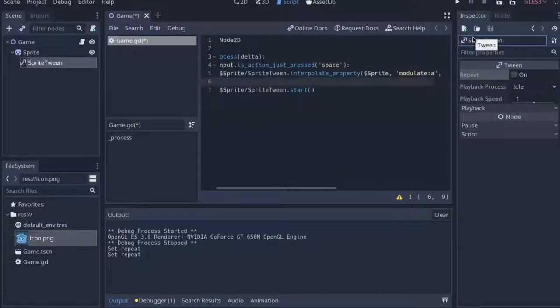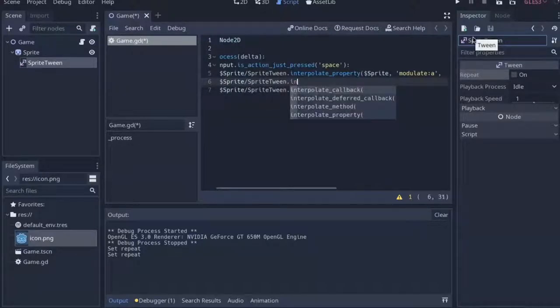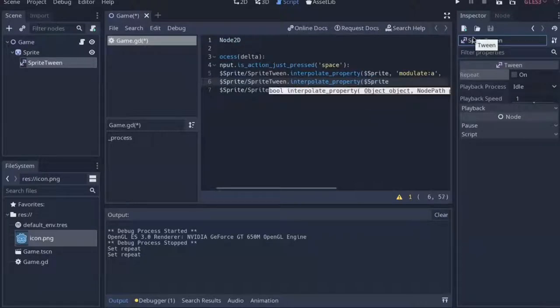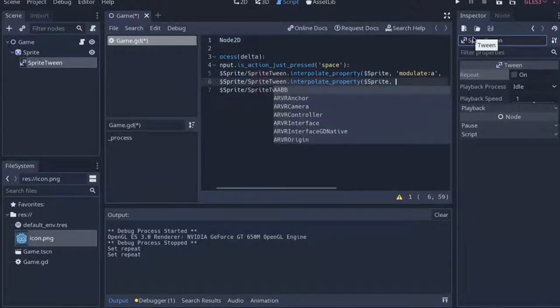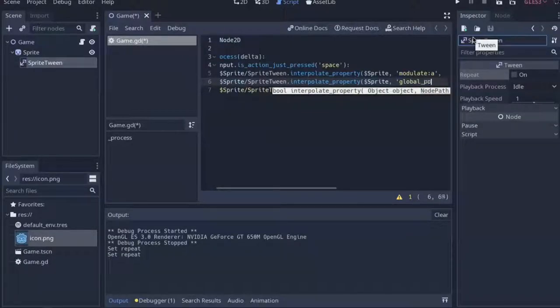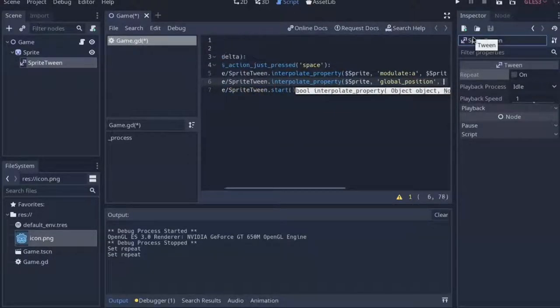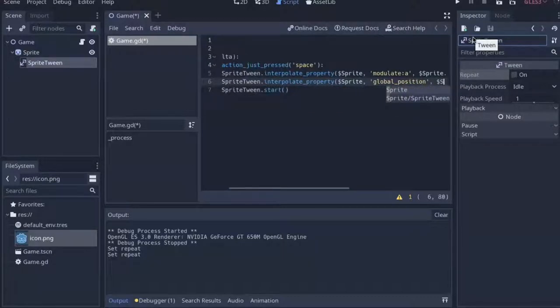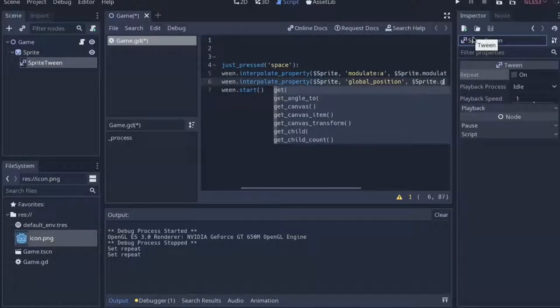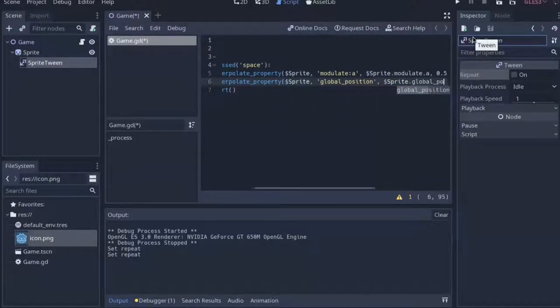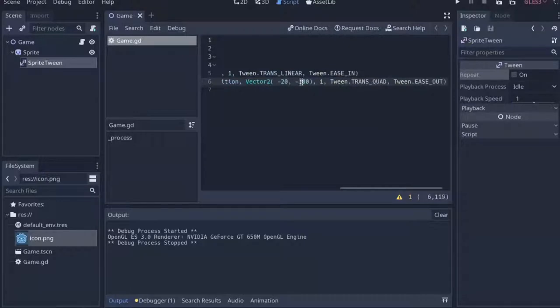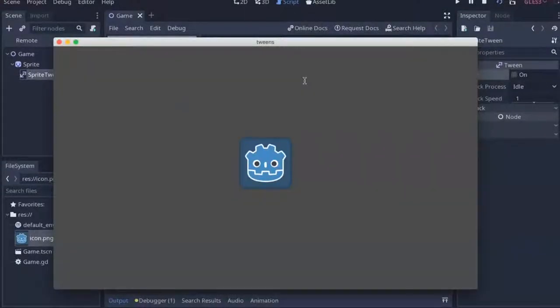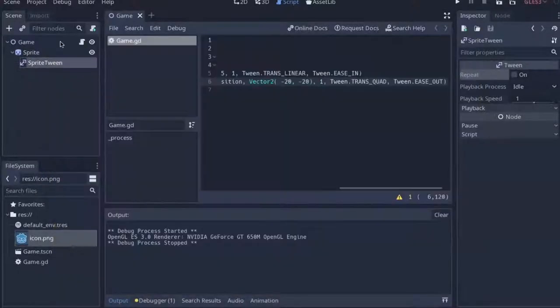However, tween's not just limited to only interpolating one value. Instead you can call it as many times as you want by just calling the interpolate property function before you call the start function. And for this, I'm just going to change the sprite's global position and it will play at the exact same time as it's changing its alpha. Now, if I were to start the game and press space, the sprite would both move to the top left hand corner and change its alpha. Cool.